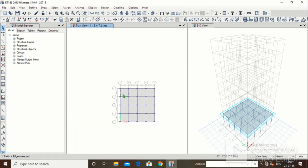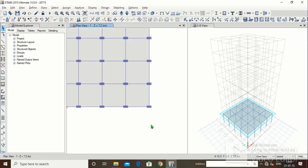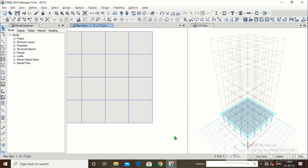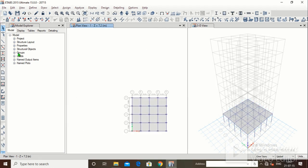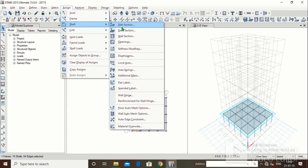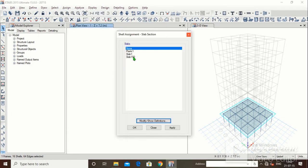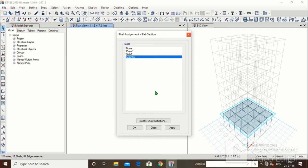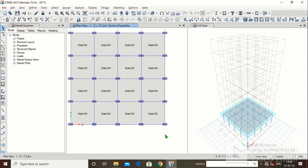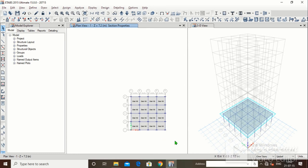Now suppose you have assigned a slab but don't know which property was assigned — for example, the beam was given property 230x600 and column 300x600. There are four methods to assign slab properties. Method 1: select all the slabs, go to Assign, click Shell, select Slab 150, and click Apply. All slabs are converted to Slab 150.